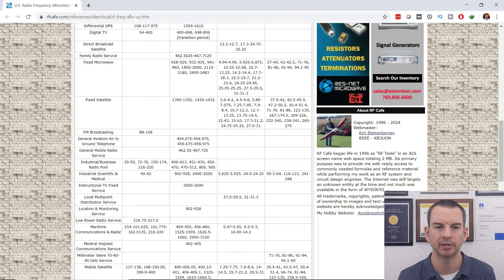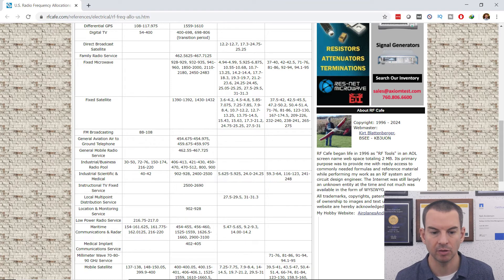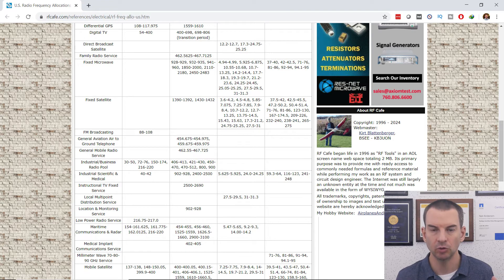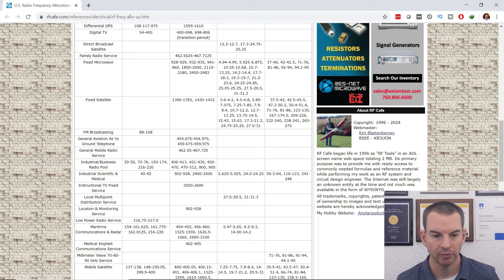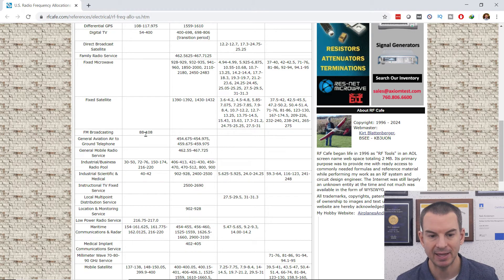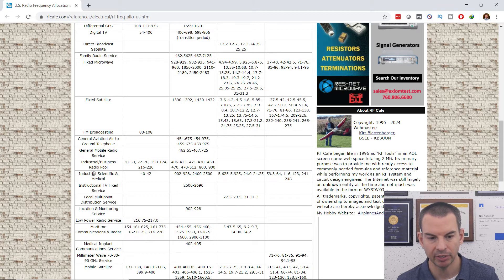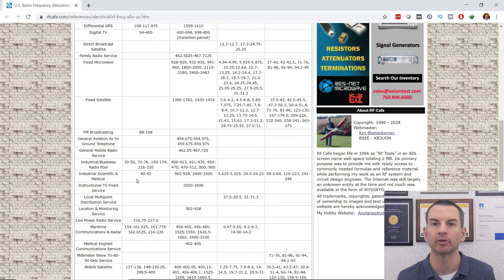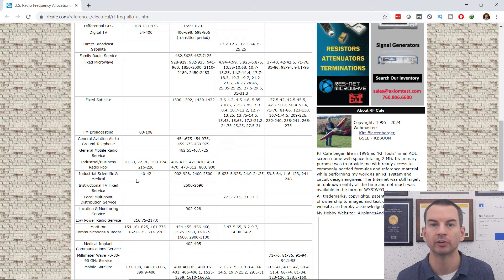Let's open up a chart showing the radio frequency allocations in the US. This is controlled by the government, and you can see all of the frequencies assigned to different types of radio communication. For example, FM broadcasting is at 88 to 108 MHz. You can also see maritime communications, fixed satellite, and right in the middle, industrial, scientific, and medical — which is used for Wi-Fi communications. There are loads of other types of communications happening over the airwaves as well.